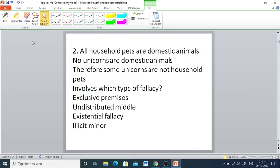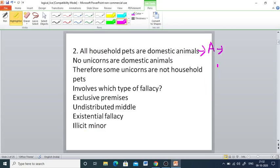Q2: All household pets are domestic animals. No unicorns are domestic animals. Therefore some unicorns are not household pets. Which type of fallacy does this involve? The first proposition is A-type, which distributes only the subject — household pets. The second statement, 'No unicorns are domestic animals,' is E-type, so unicorns and domestic animals are both distributed.